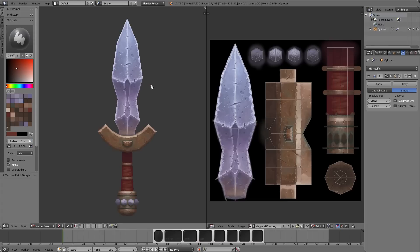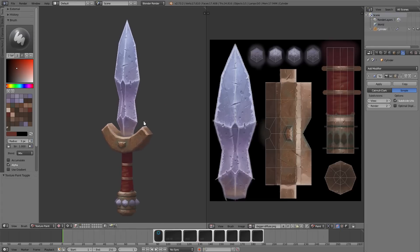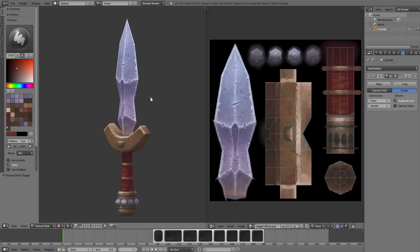Welcome back to hopefully the final installment in this series. I wanted to talk a little bit about mipmap seam problems and an easy way to fix those. If you're not familiar with mipmaps, in a game sometimes when objects are further away the texture will scale down.